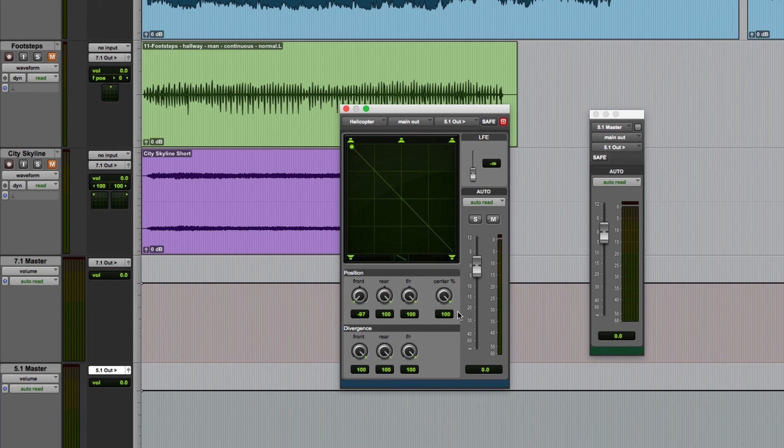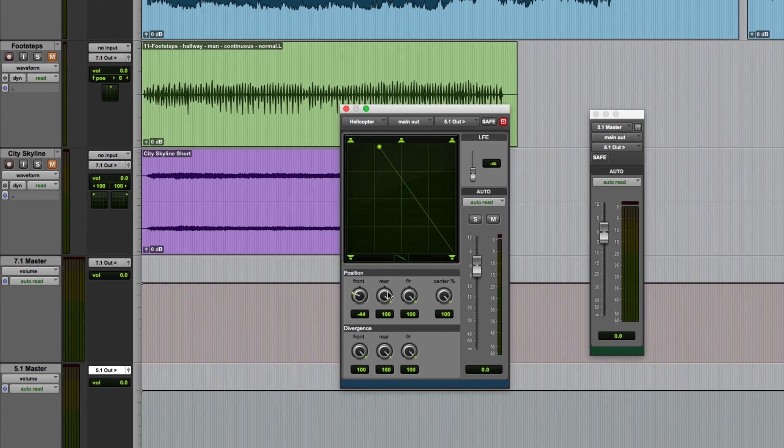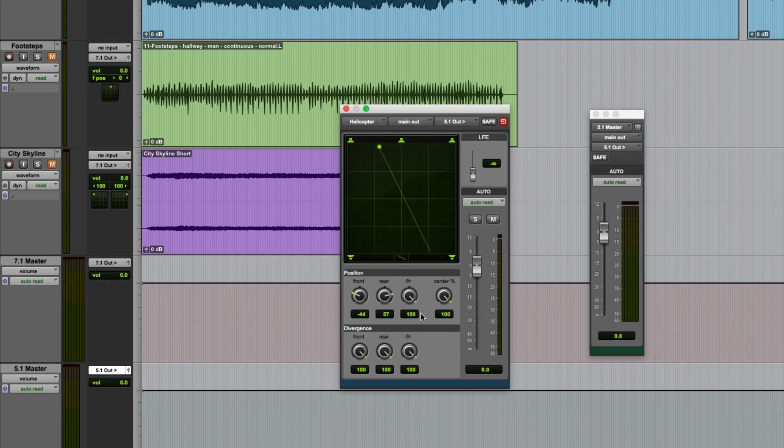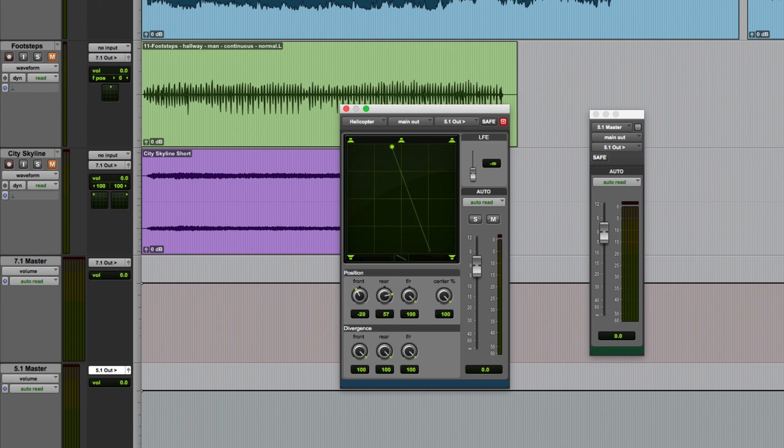The three position knobs behave the same way in this mode as they did in XY mode. So I can set them to determine the trajectory and then pan the sound using the front to rear control. However, I can also now modify the path by clicking at the start to determine the front position or clicking at the end to determine the rear position.